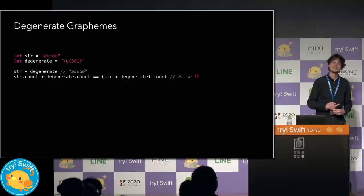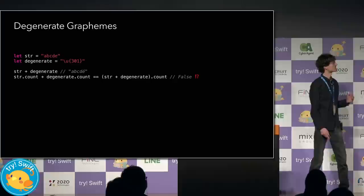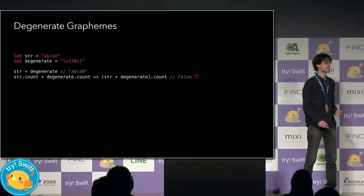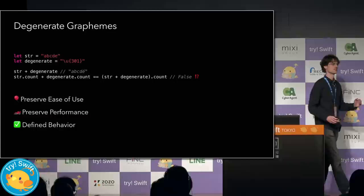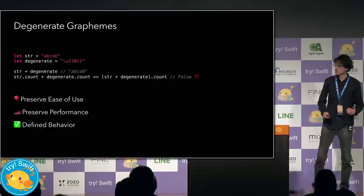Now, Unicode deliberately chose to ignore the existence of degenerate graphemes for the sake of simplicity and performance. Unicode says that, meh, they don't really come up that often anyways. Well, okay, but what about when they do? We need to have some behavior. How can string interpret Unicode's guidance while seeking to find the optimal balance between correctness, performance, and ease of use?